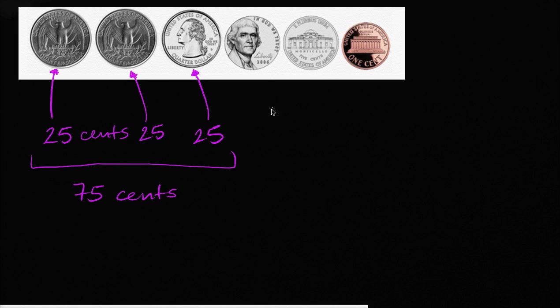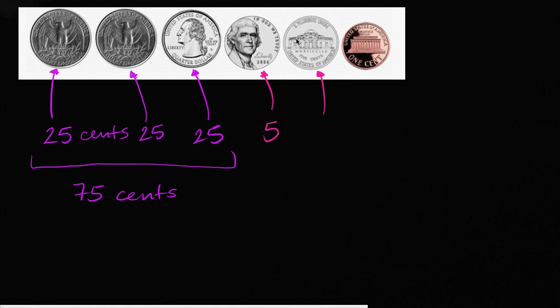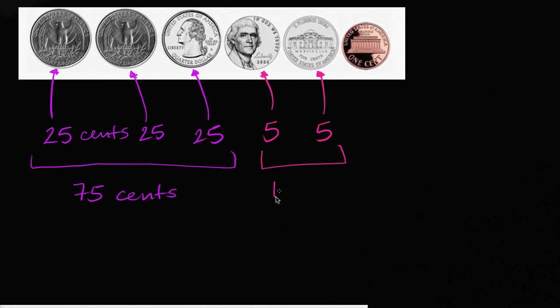We have this nickel, this is a nickel right over here. That represents five cents. And then we have another nickel here. It looks different, but it's just the other side. This is the head side, this is the tail side. So this is also another five cents. And so these two nickels, if you add them together, they are going to represent 10, 10 cents.